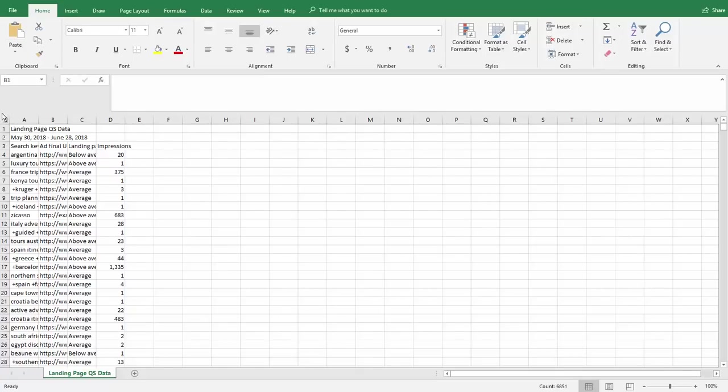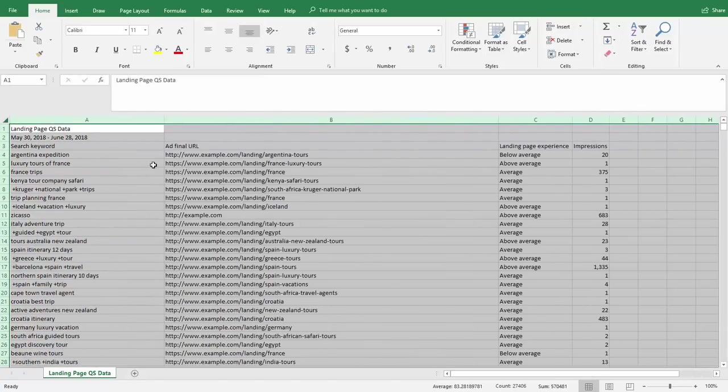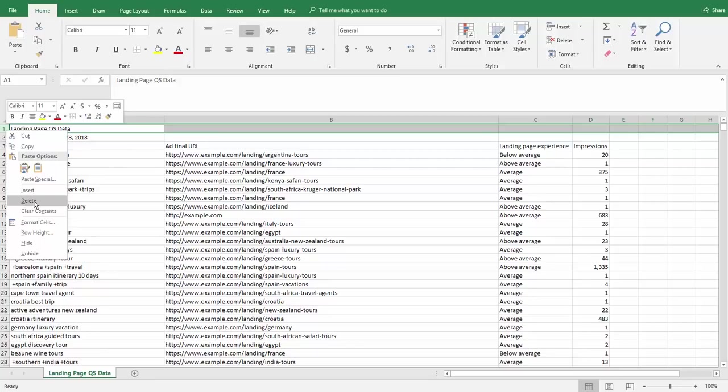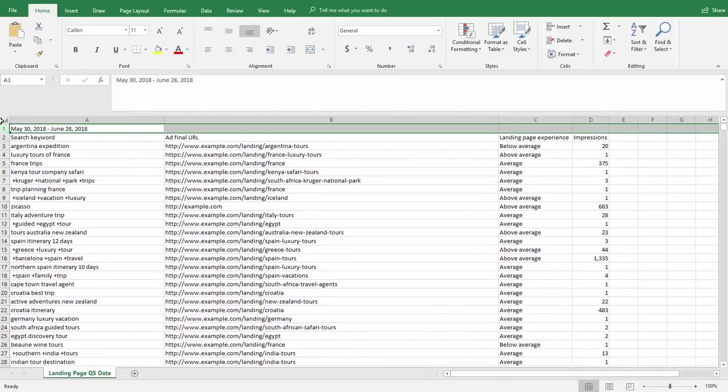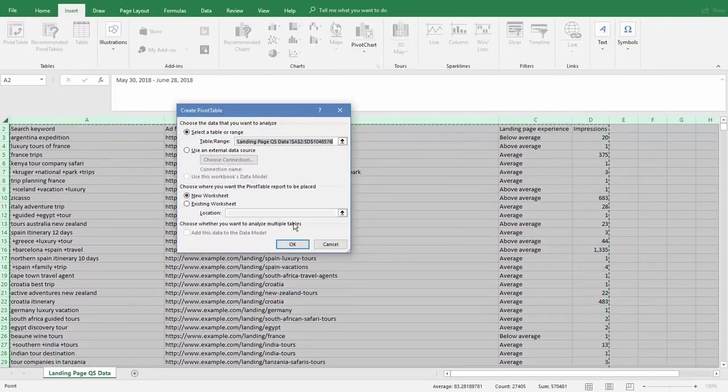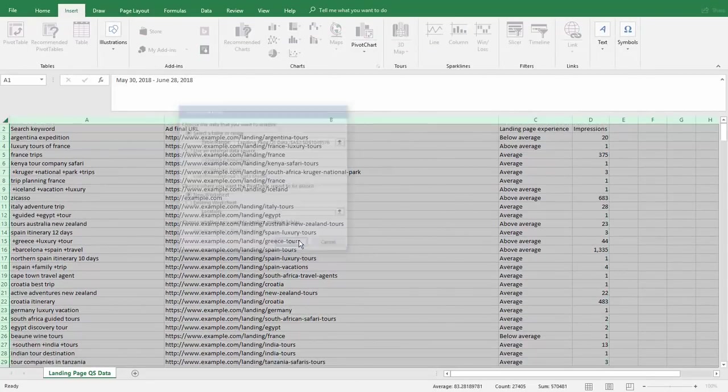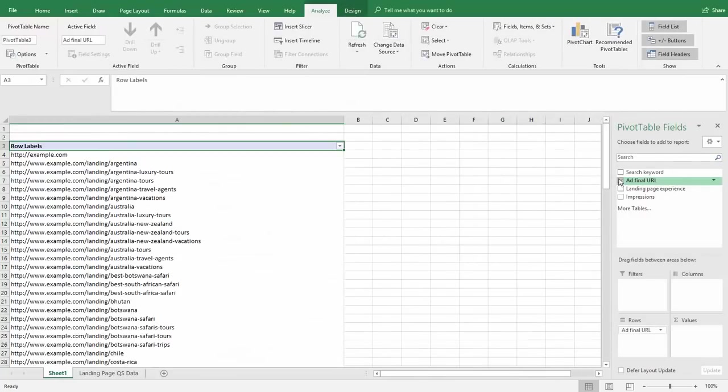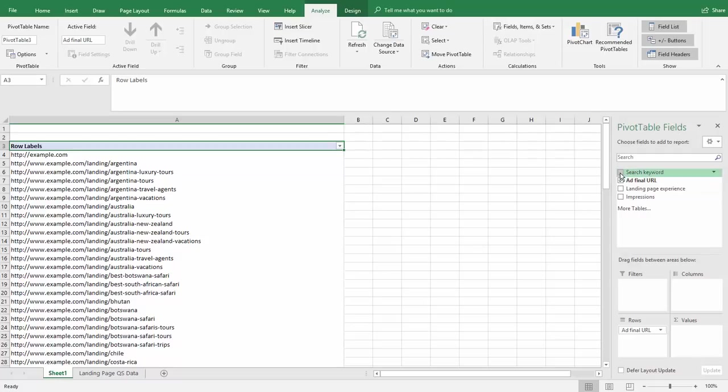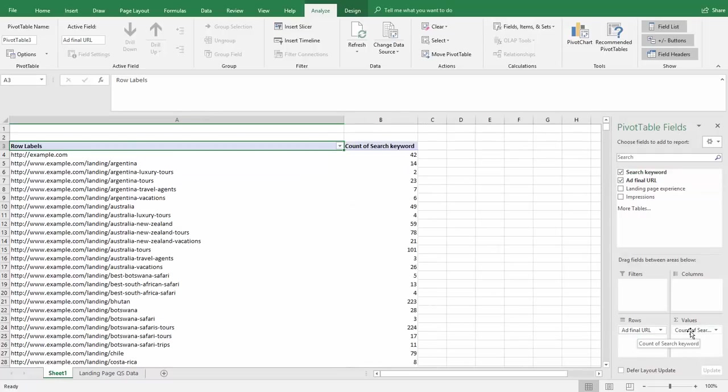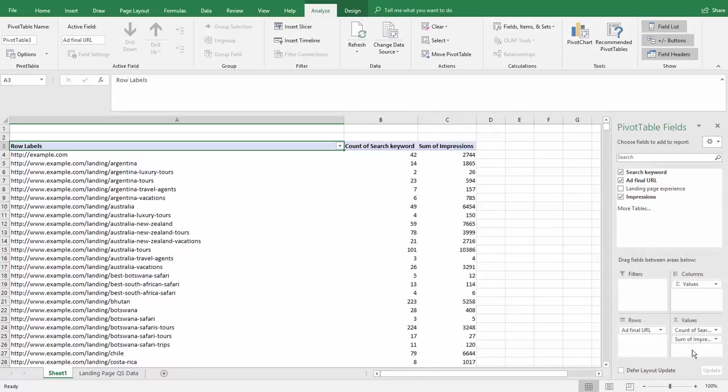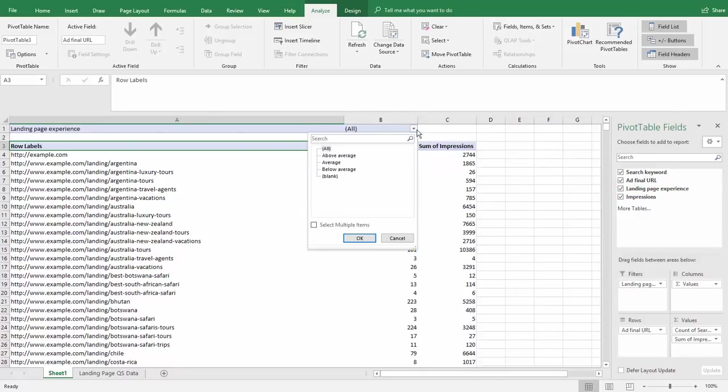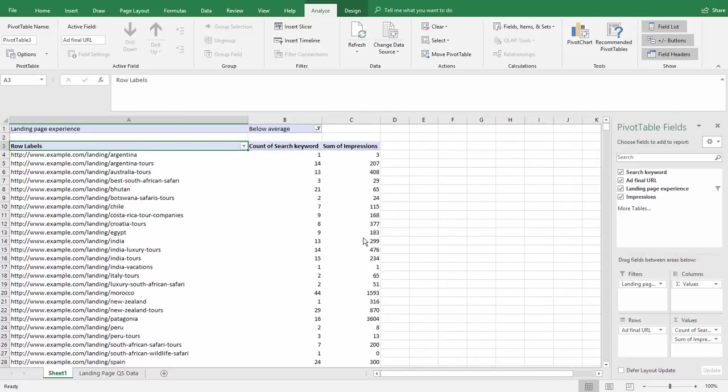Now we're going to download this and look at this data in Excel so we can figure out exactly how each page is being used. We have our report, open it in Excel. Delete the first column, select your data, then go to insert and make a pivot table. We want to see count of keywords, sum of impressions, and filter on landing page experience to only include below average.